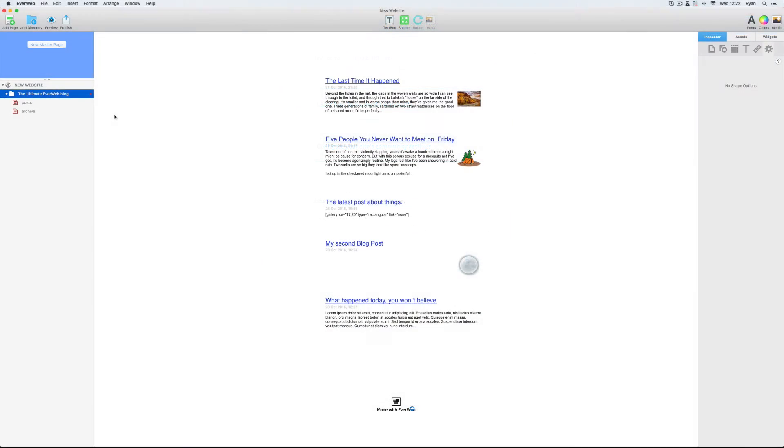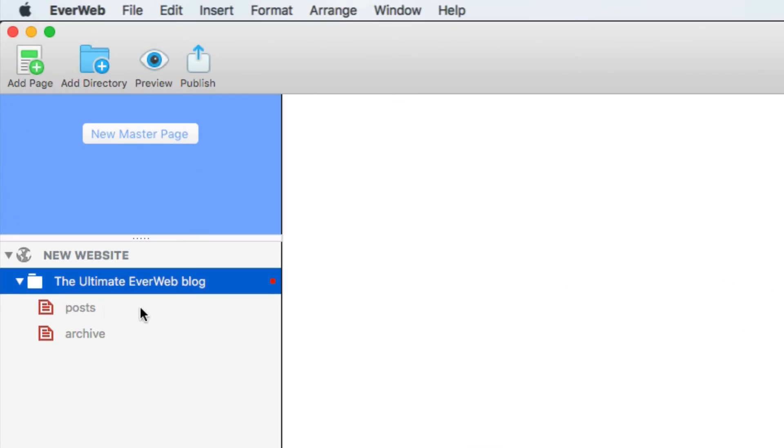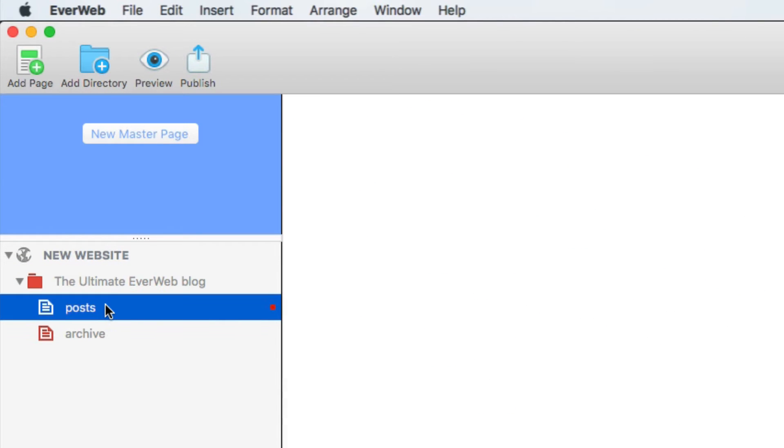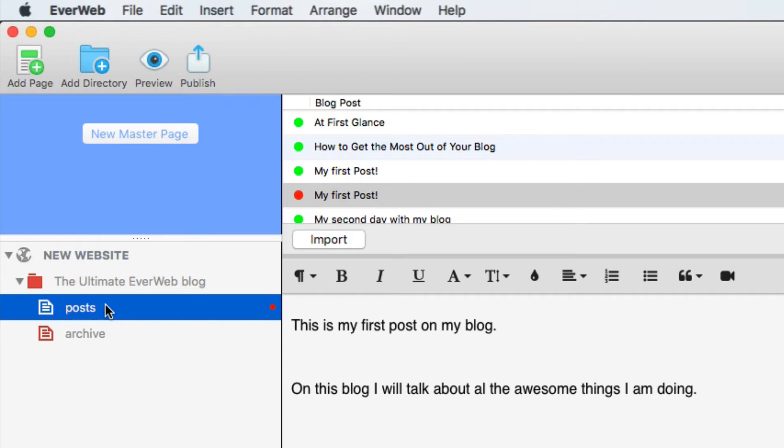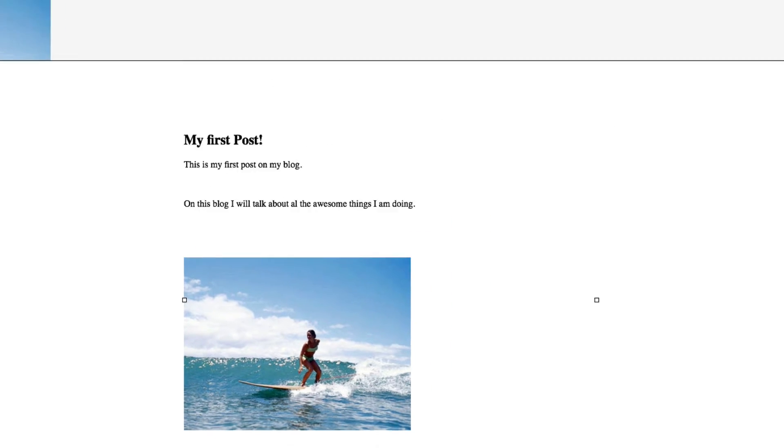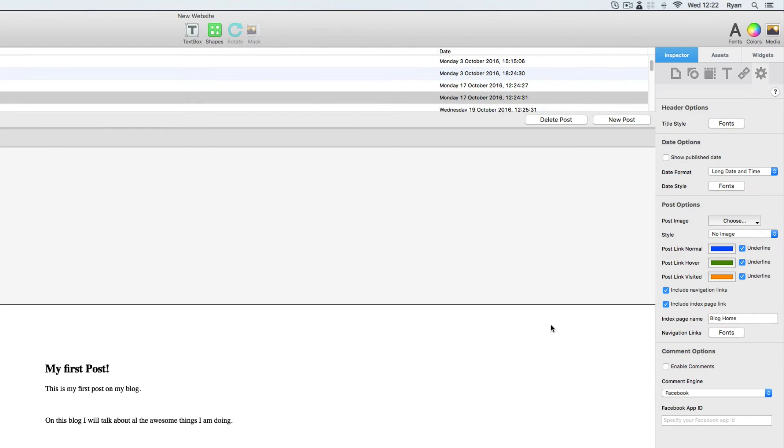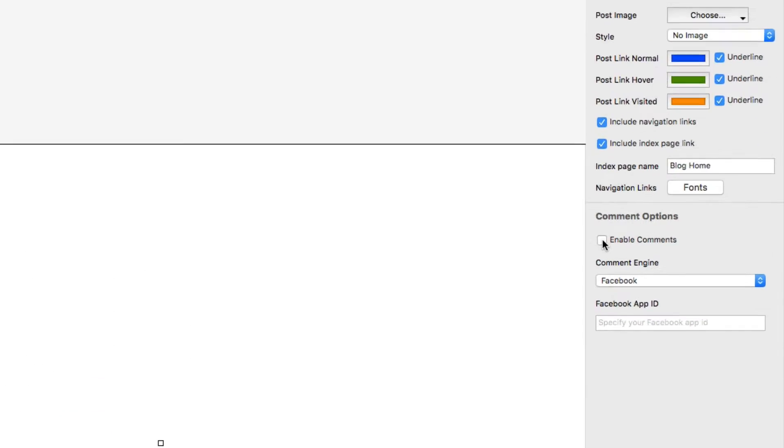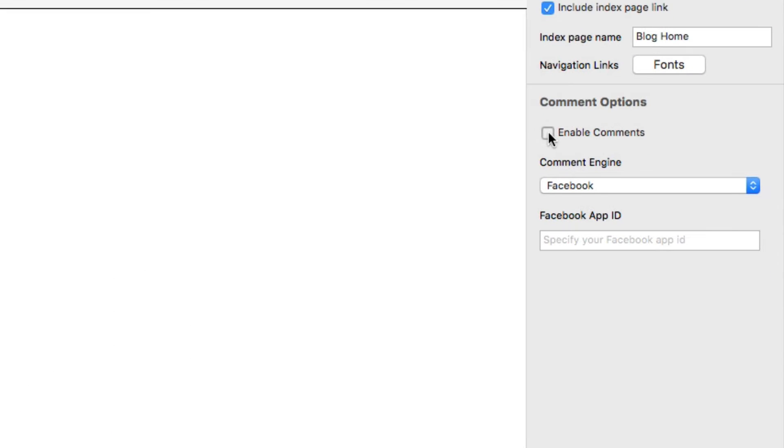Then in EverWeb, I'll select my posts page here in the design canvas from the posts page. I'll select the post widget in the preview window in order to access my widget settings in the inspector tab. And I'll scroll down to the bottom of the inspector to make sure that I have comments enabled.